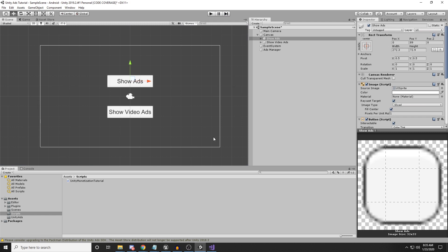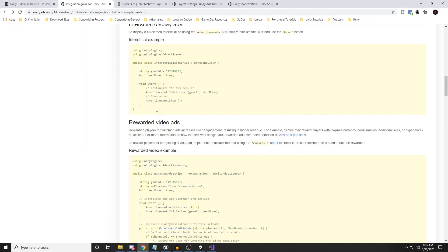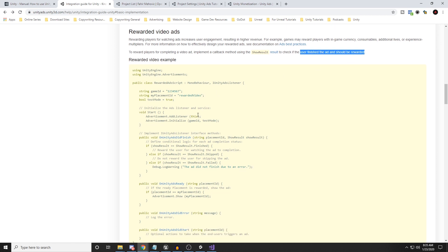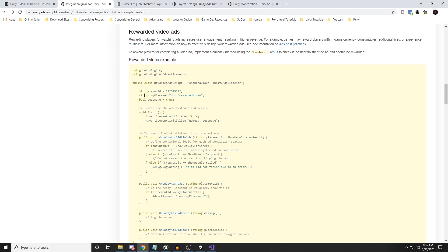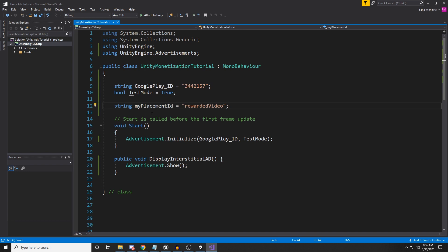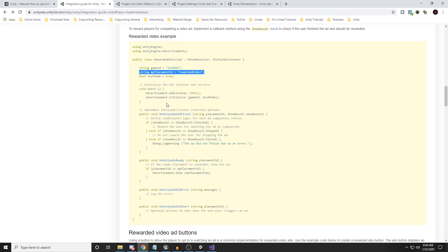Now how can we implement video ads? For rewarded video ads, we need to implement a callback using the show results to check if the user finished the ad and should be rewarded. First, we need to create a string for the placement ID. Then we need to call 'Advertisement.AddListener(this)', but in order to do that we need to implement the IUnityAdsListener interface.